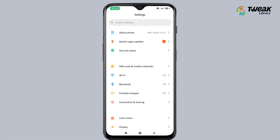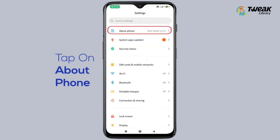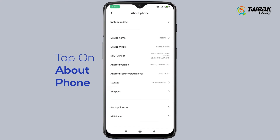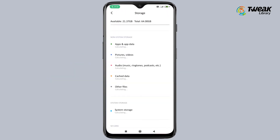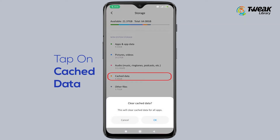Method 1. For this, go to Settings and tap on About Phone. Then tap on Storage and tap on Clear Data, and then tap on OK.